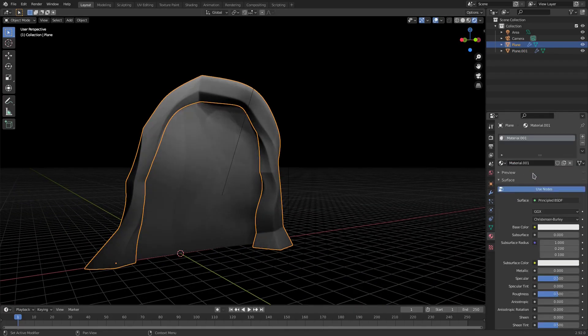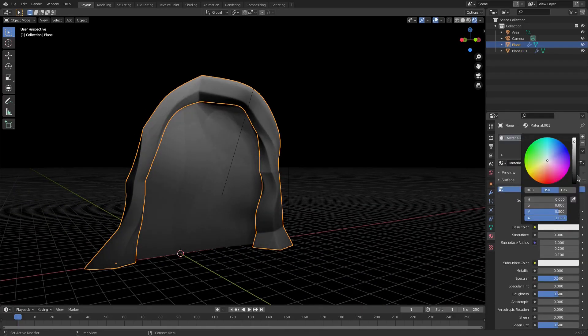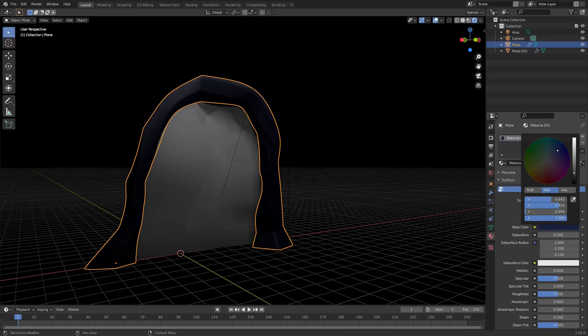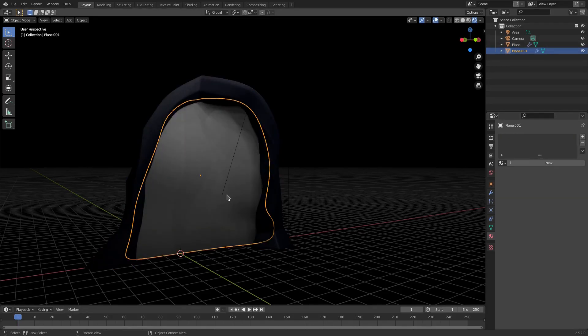Grab the actual portal object, hit New for a material, change the base color to something dark and add a little bit of blue to it — like that. There you go.